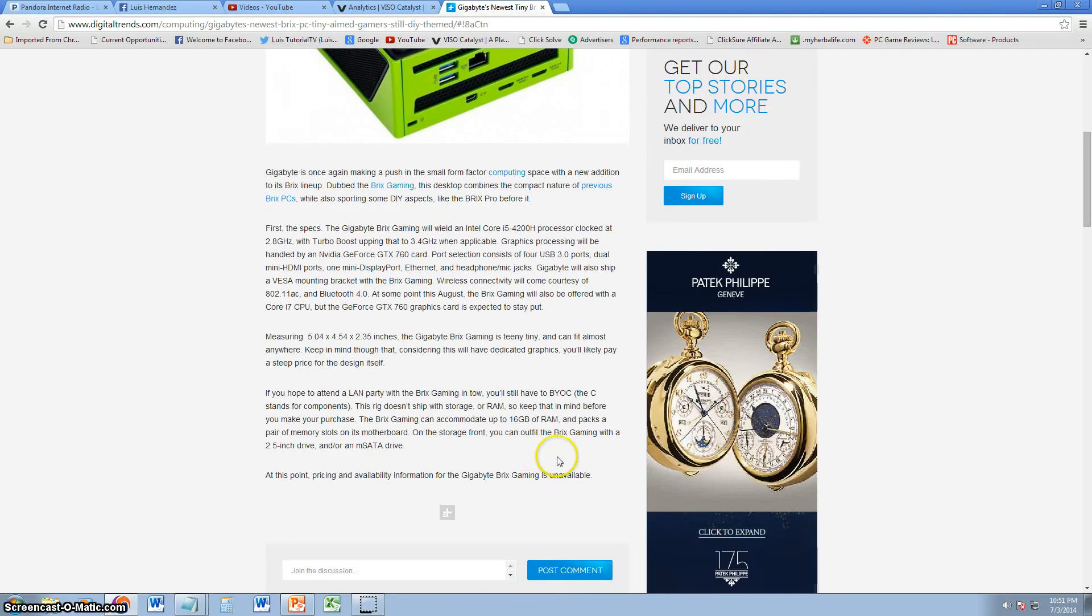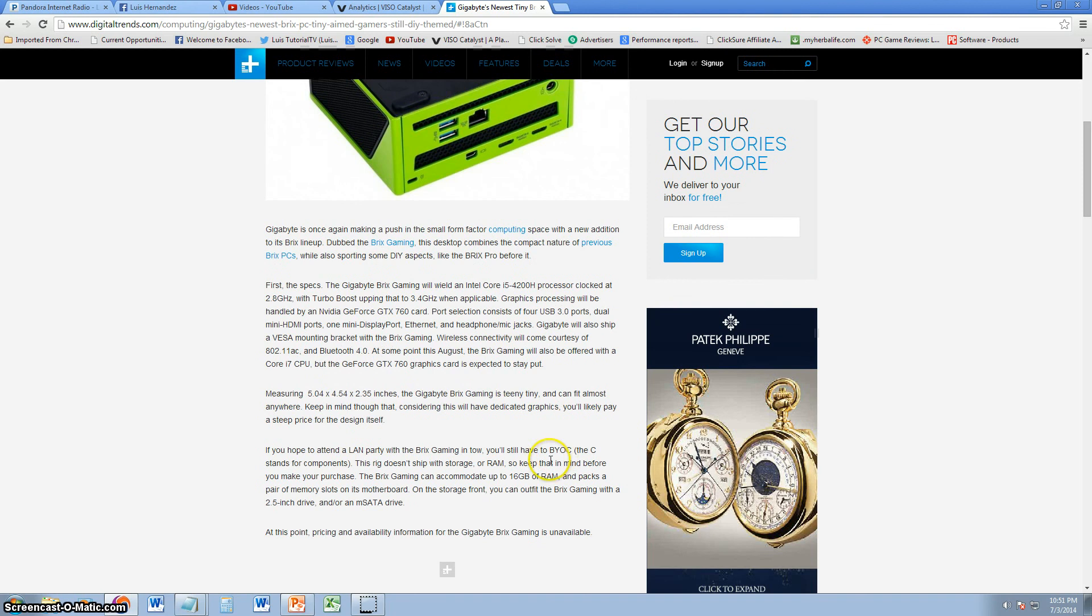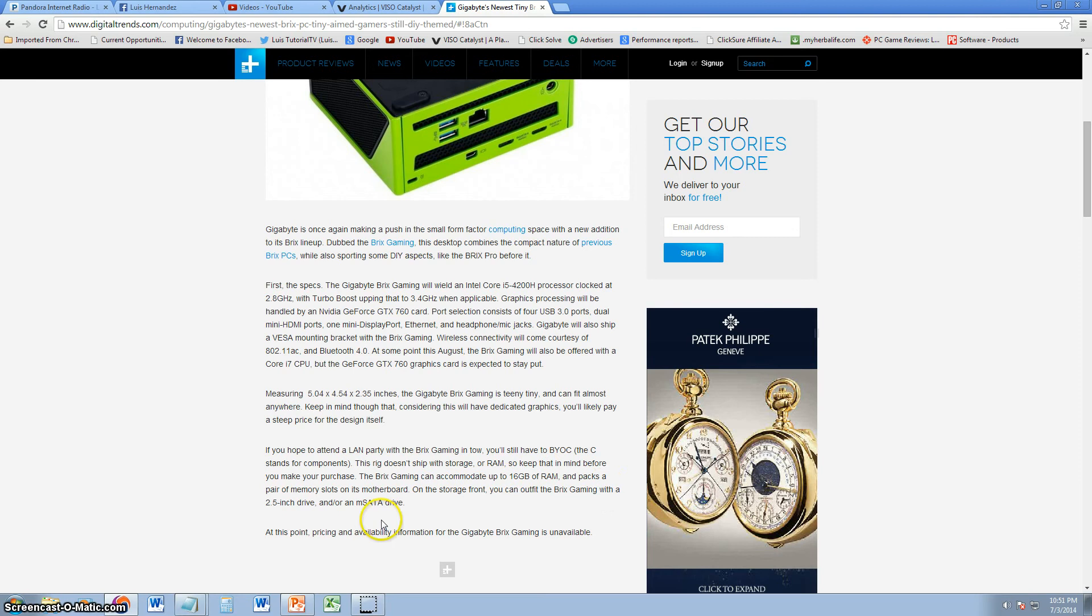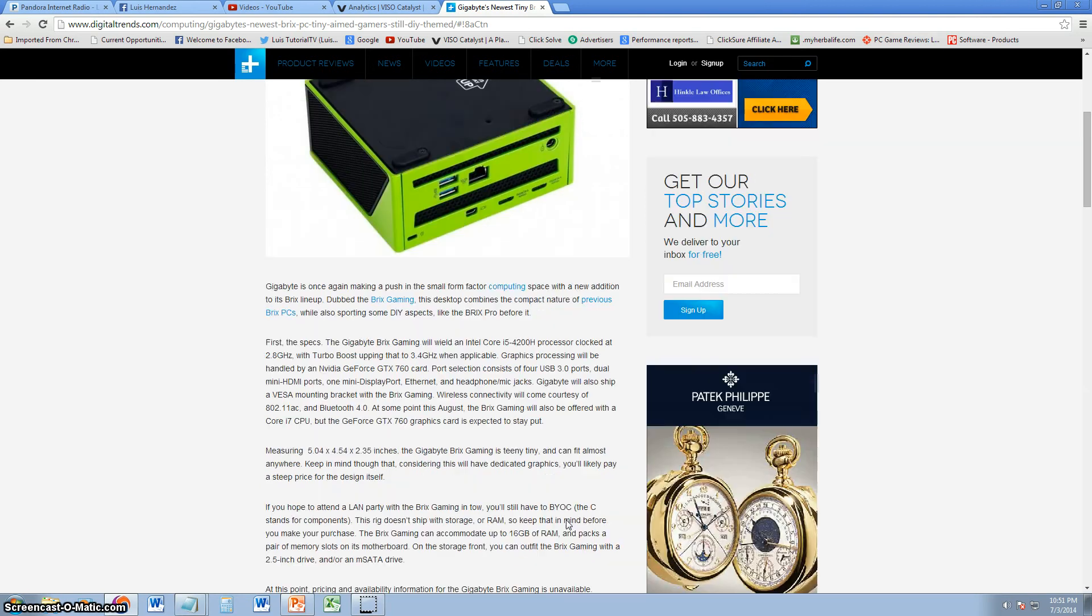One thing is, it's still do-it-yourself themed, so it will not come with RAM or storage, so you will have to buy that for it. The storage goes on the front - you can outfit it with a two and a half inch drive or mSATA drive also.